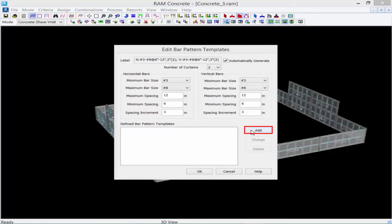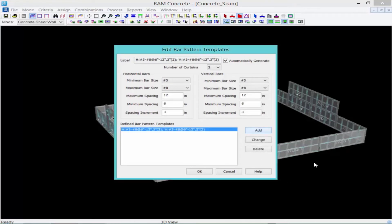Once we're done, we'll go ahead and click on the add button and you can add as many bar pattern templates as you're going to need for your particular model. We're just going to work with one bar pattern template for this training.